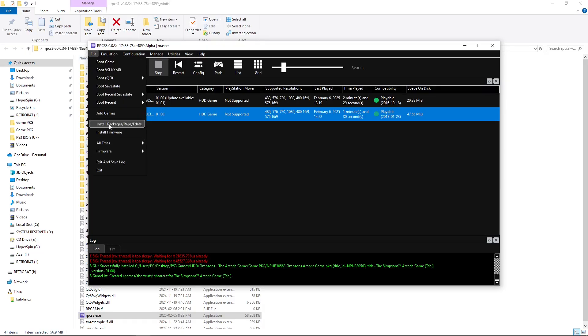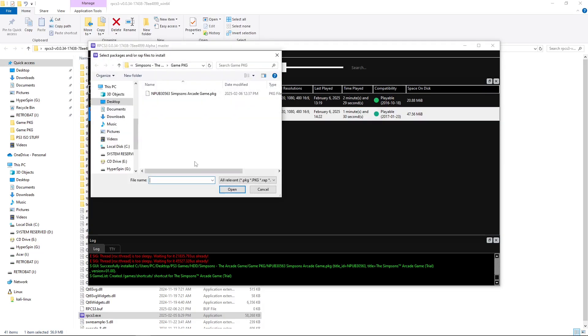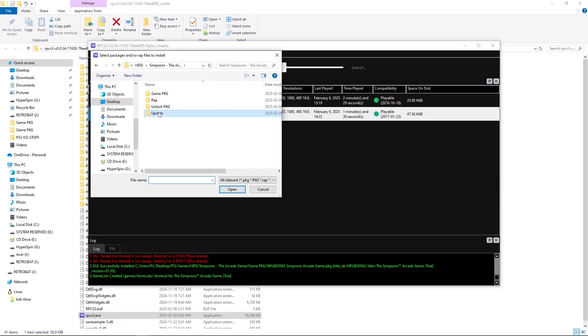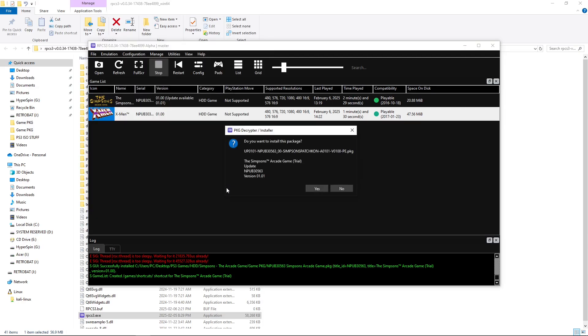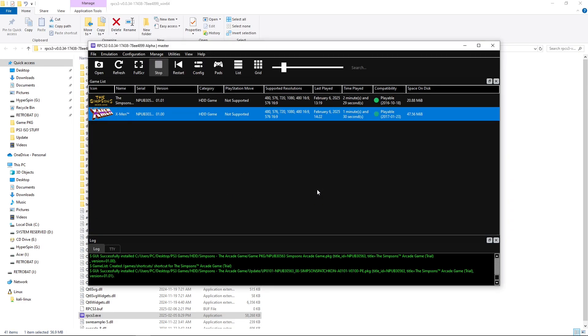So, we're going to go back into the Install. And I like to do my update right now. Do I want to update? Yes, I do.